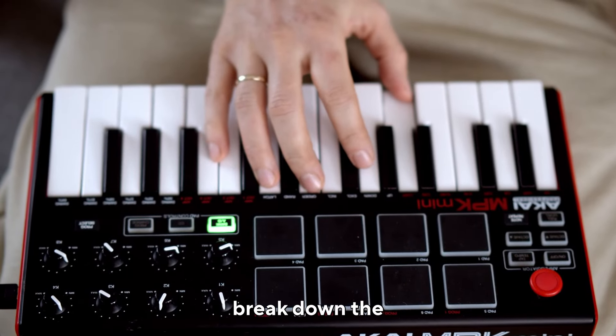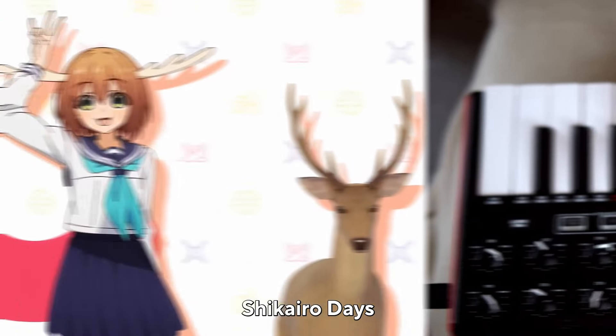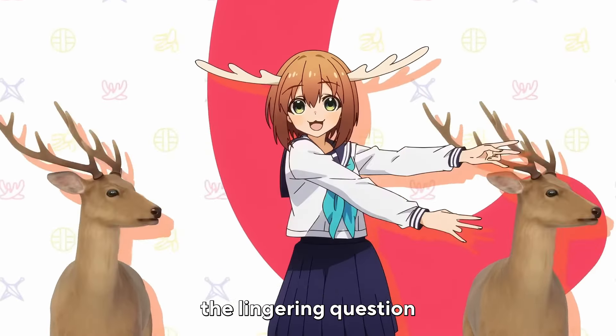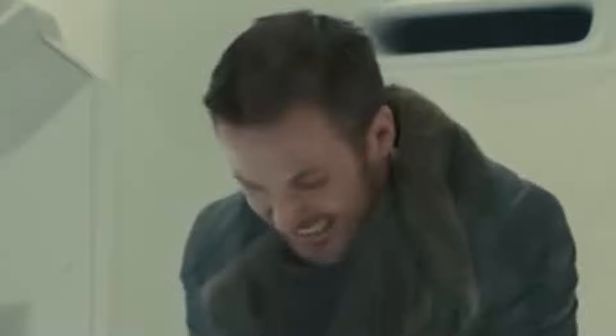Why you may ask? Well, in this video we shall break down the composition genius of Chikairo Days and even answer the lingering question: Why is this stuck in my head? Did you save our brains?